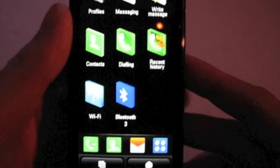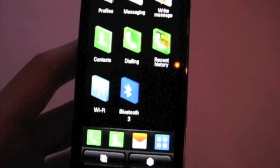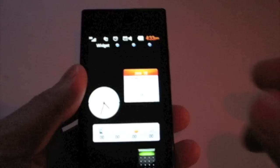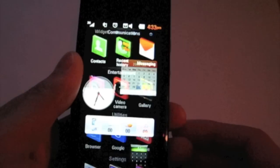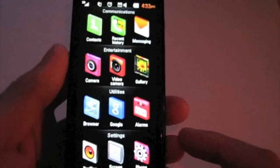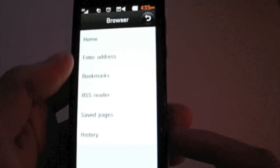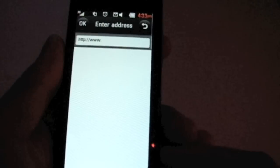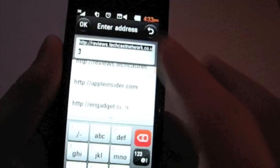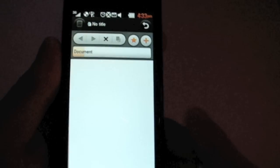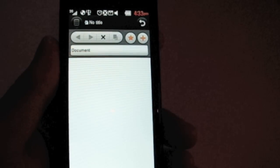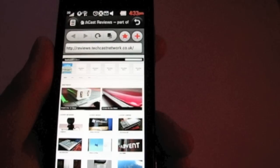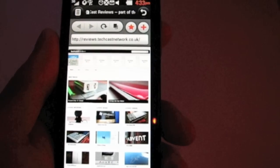We're going to take a quick look at the web browser operating over WiFi network. This is the internal WiFi network I've got in the office here. Main menu, browser. We're going to visit the TechCast Reviews website, which we've already been on. Load that up. There may be some caching involved here, but it does seem to be grabbing a fresh copy of the web page.